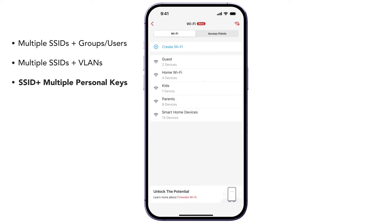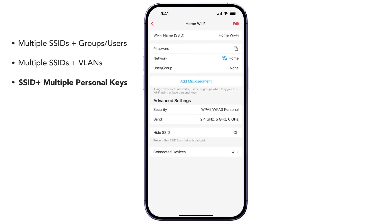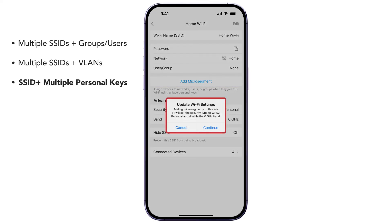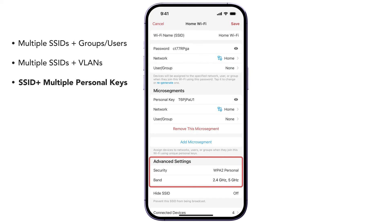The Firewallet AP7 also supports creating micro-segments on SSIDs using personal keys. Personal keys, or private pre-shared keys, are unique passphrases that can be used to connect to Wi-Fi in place of the traditional SSID password. To create a micro-segment with personal keys, select the SSID to micro-segment. We'll select our main Wi-Fi. Tap on Add Micro-segment. Note that SSIDs with personal keys do not support WPA3 security and will disable the 6 GHz band. The Firewallet app can automatically update this for you.